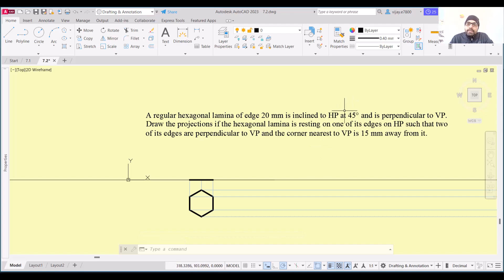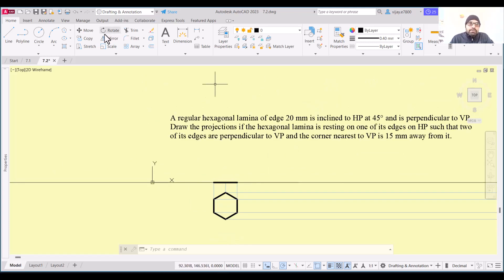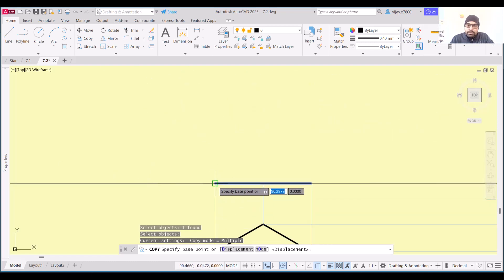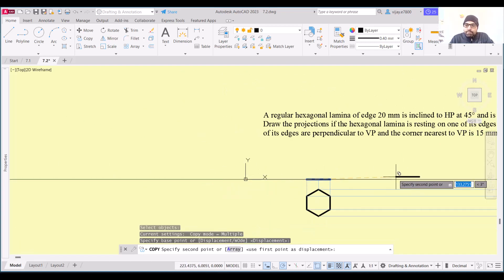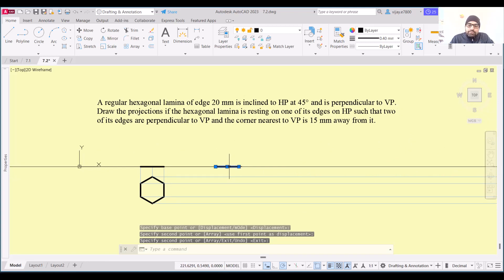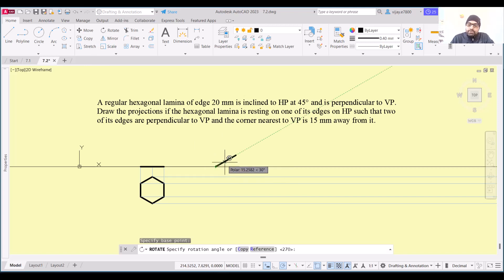Now let's move to the next information: the lamina is inclined to HP at 45 degrees and one edge is resting on HP, so we need to rotate this particular line. I am going to copy this particular projection line, specify a base point, and place this line anywhere. This one should be rotated — at 45 degrees. Specify the base point and the rotation angle as 45 degrees, then press enter.